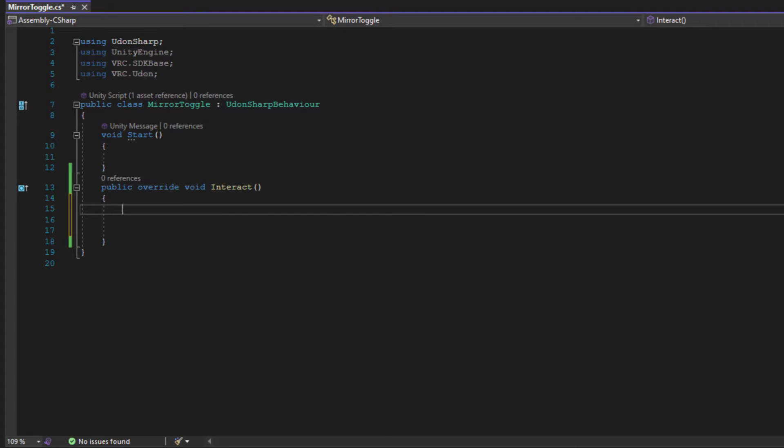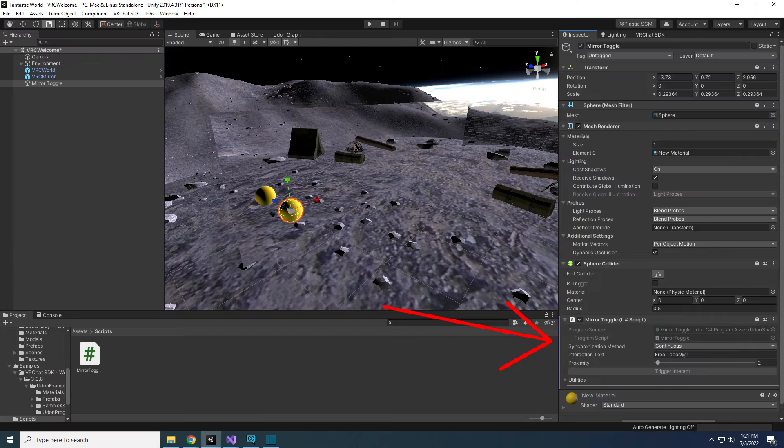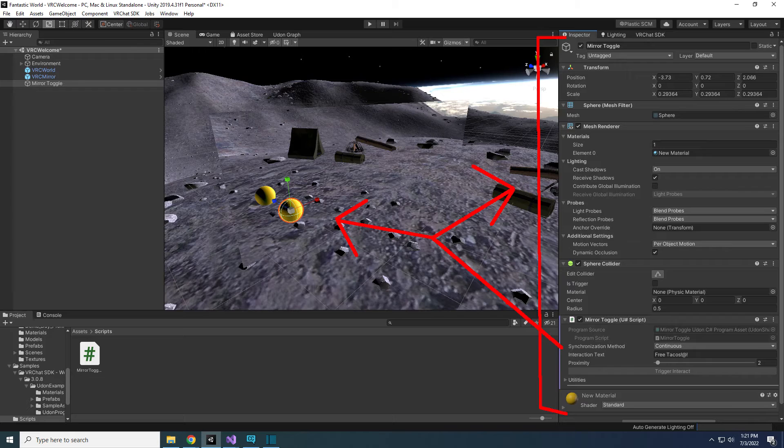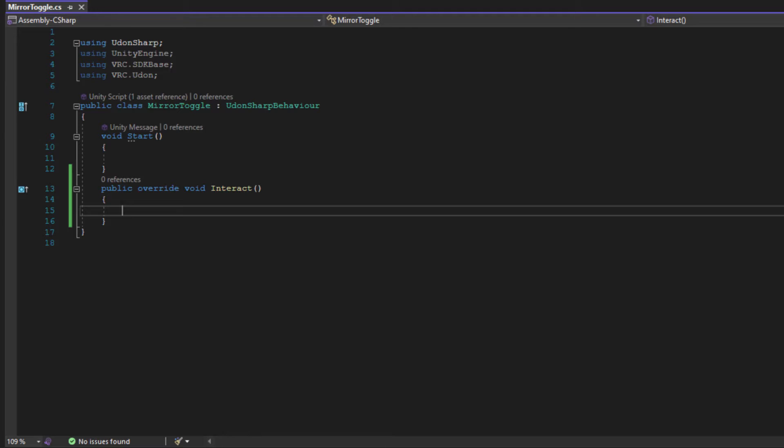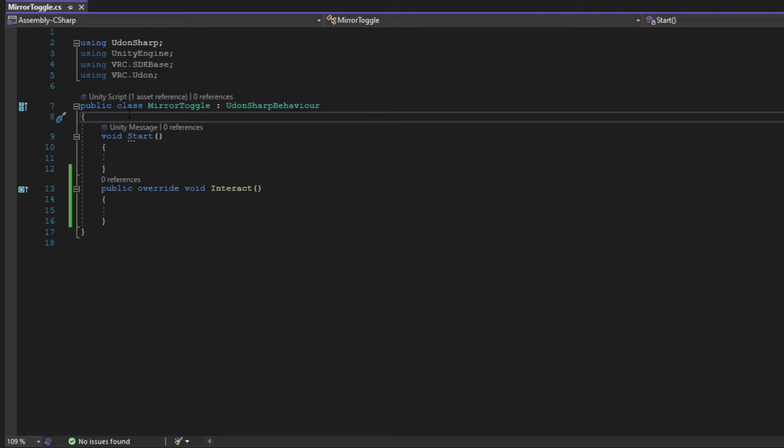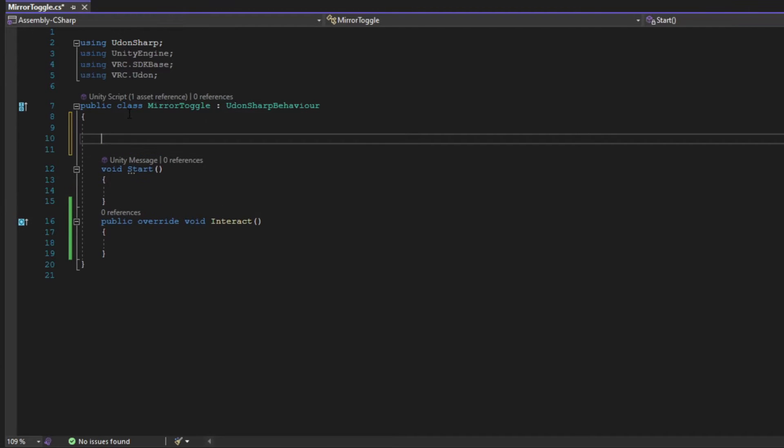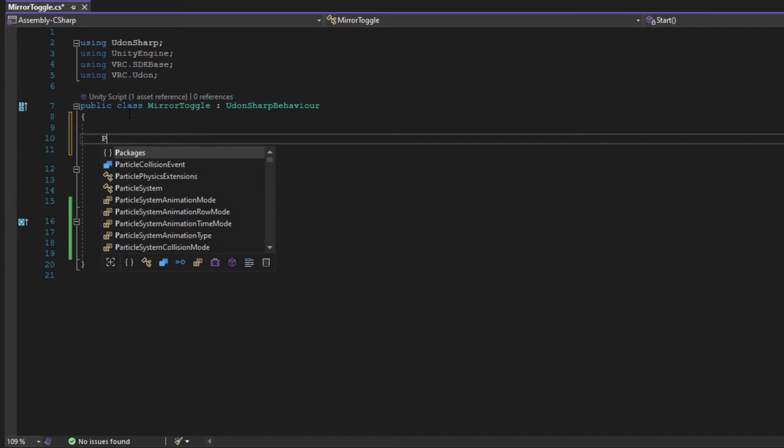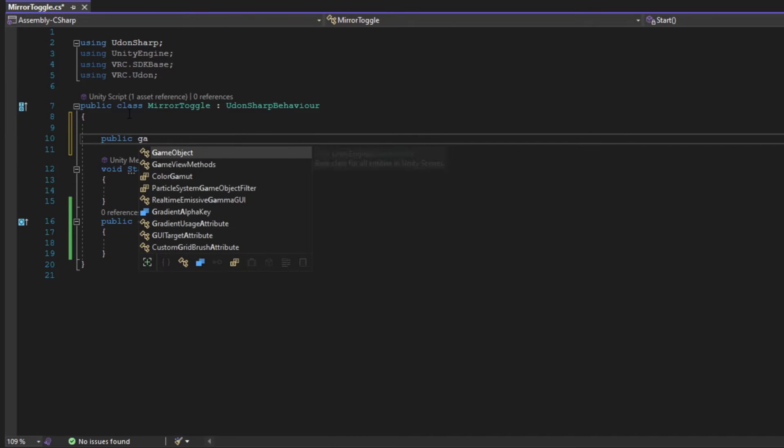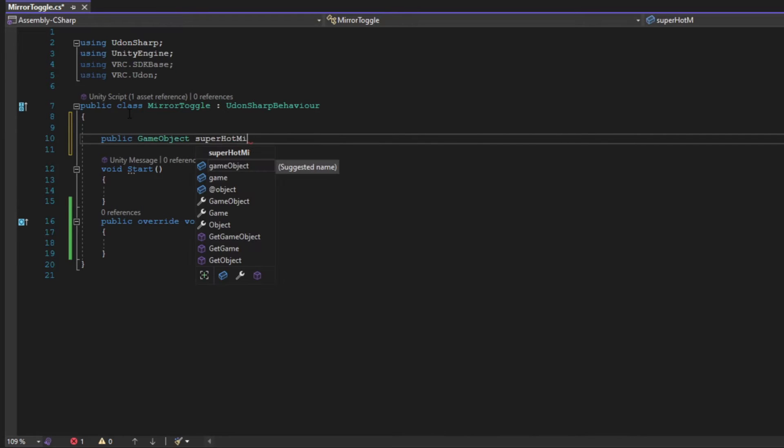Stop testing by selecting the play button again and go back to the script. Currently, our script is pretty blind to the outside world. It only knows about itself and the yellow sphere that it's attached to. We will have to tell the script that the mirror exists. To do this, we'll need to add a variable into our class that represents the mirror. In the class, but outside any methods, type public GameObject SuperHotMirror and end it with a semicolon.